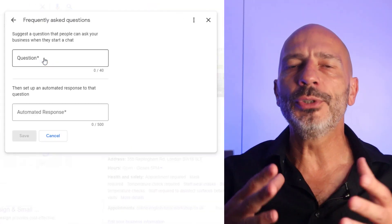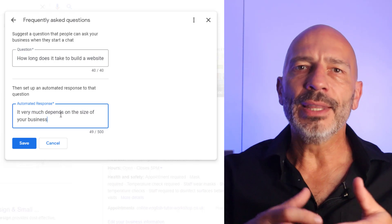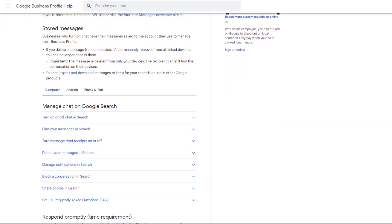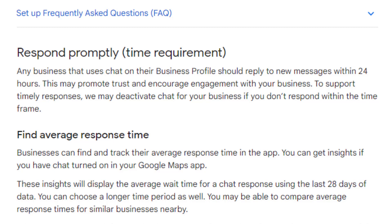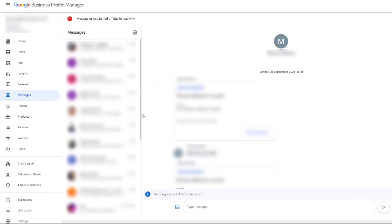This new feature enables you to set up a list of suggested questions your customers may ask and automatically provide the answers to them when they start a chat via your Google Business Profile. This is particularly useful for those of you who enabled the chat messaging functionality when it was first launched but were struggling to respond to messages in due time. According to Google's requirements, failing to respond to messages within 24 hours would result in the chat functionality being automatically disabled from your profile, which meant you'd miss out on potential leads. With this new feature, hopefully you won't have to worry about this happening anymore.